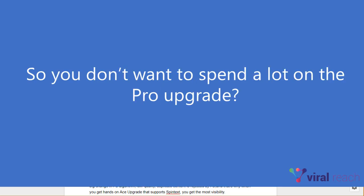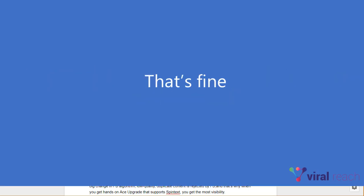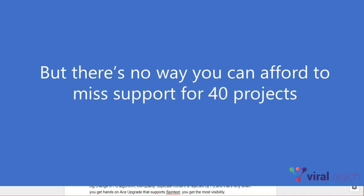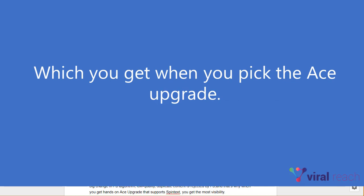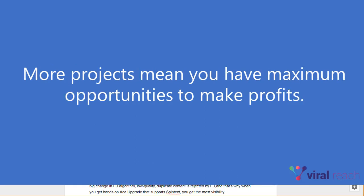So you don't want to spend a lot on the pro upgrade. That's fine, but there's no way you can afford to miss support for 40 projects, which you get when you pick the ACE upgrade. More projects means you have maximum opportunities to make more profits.